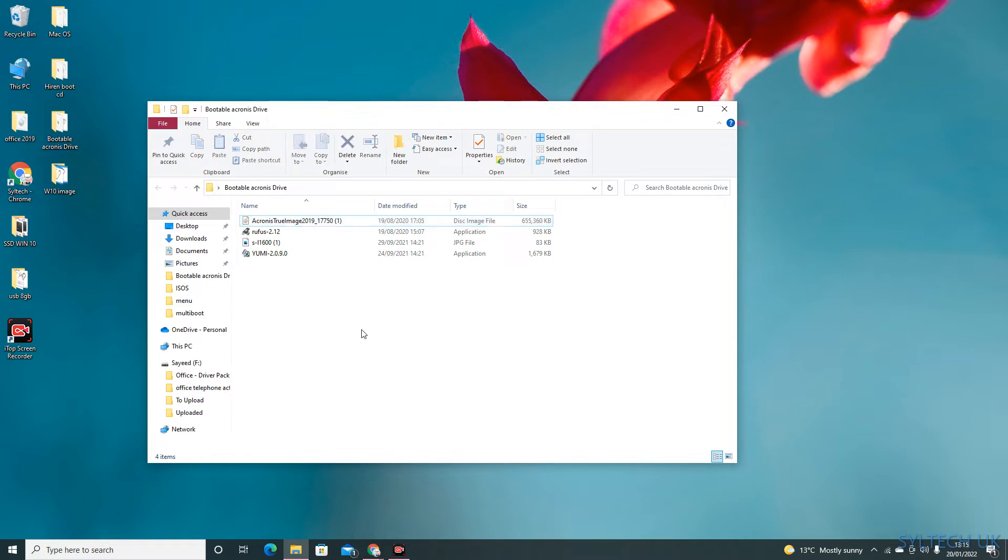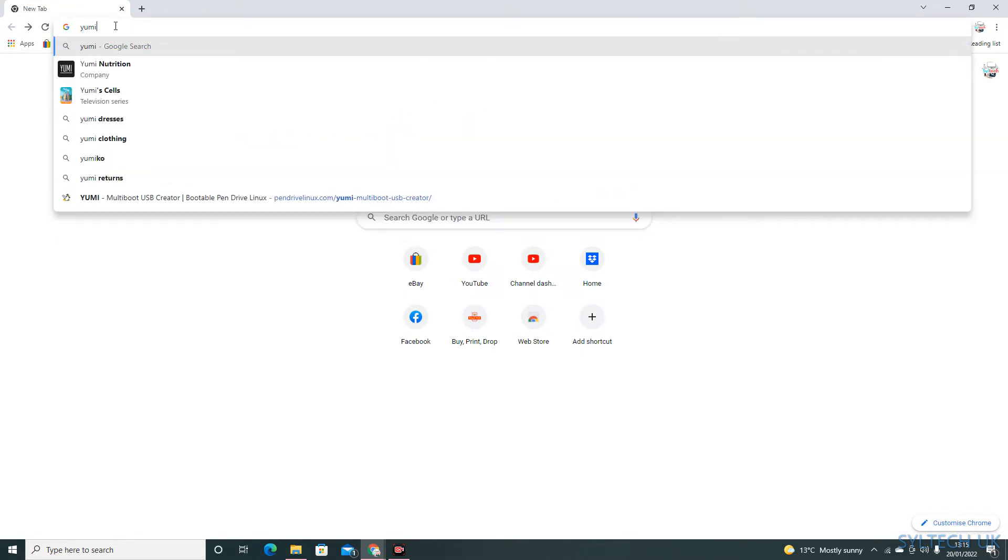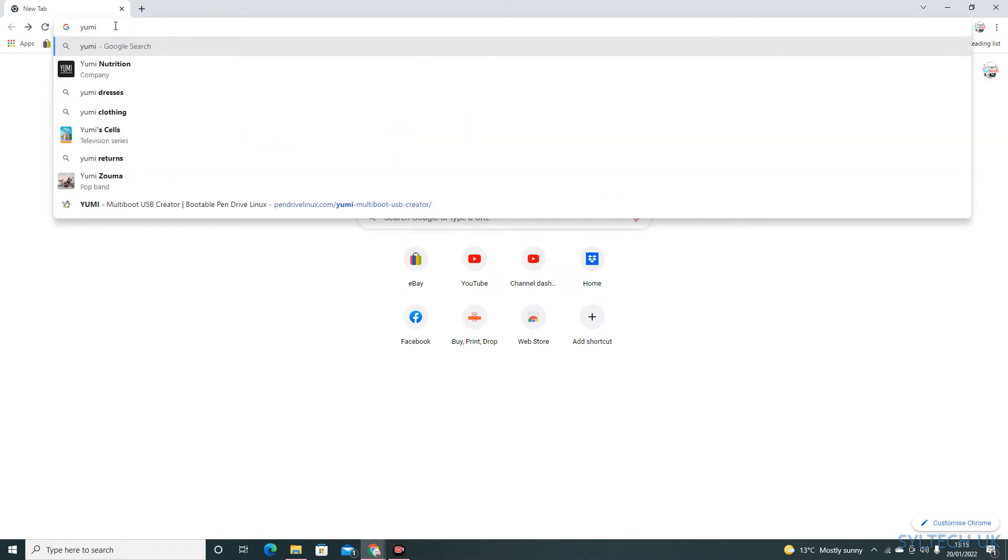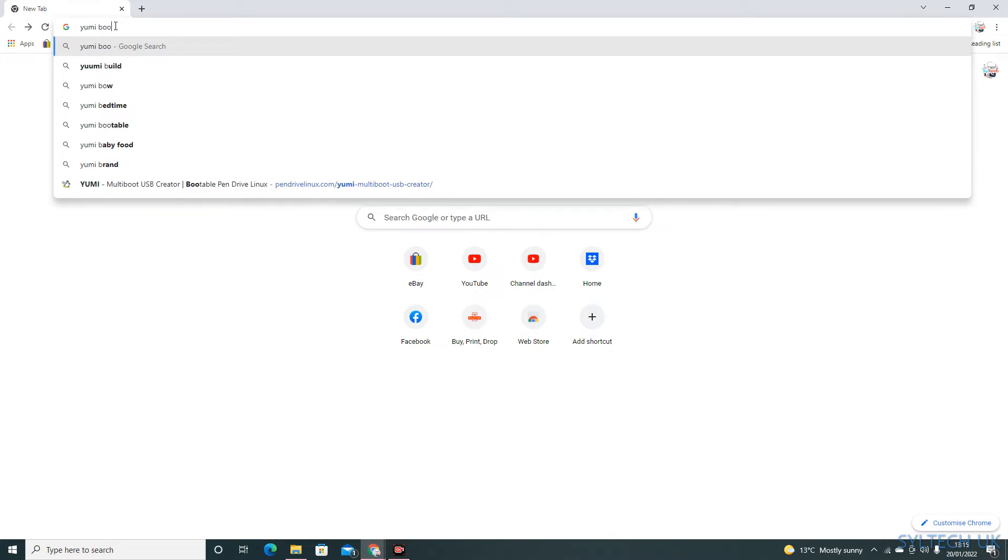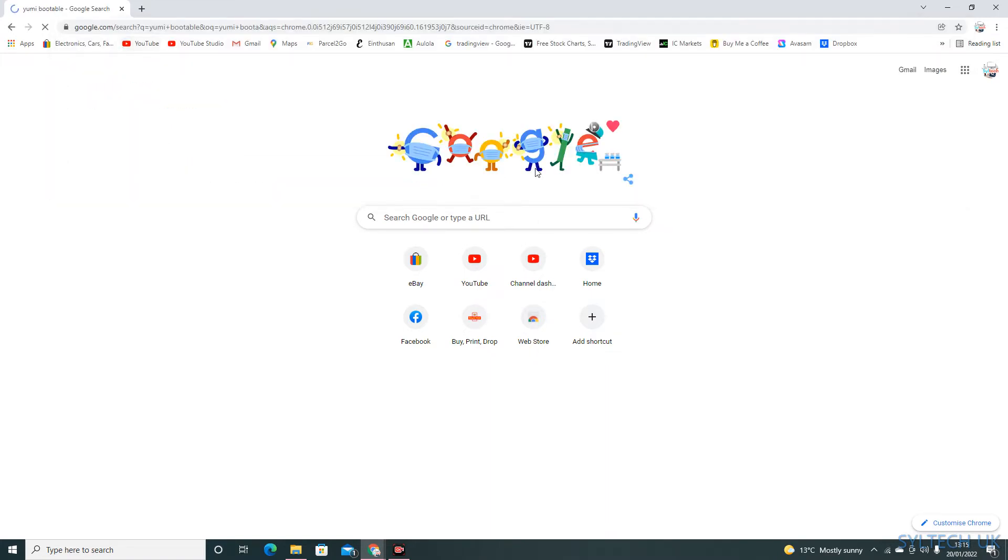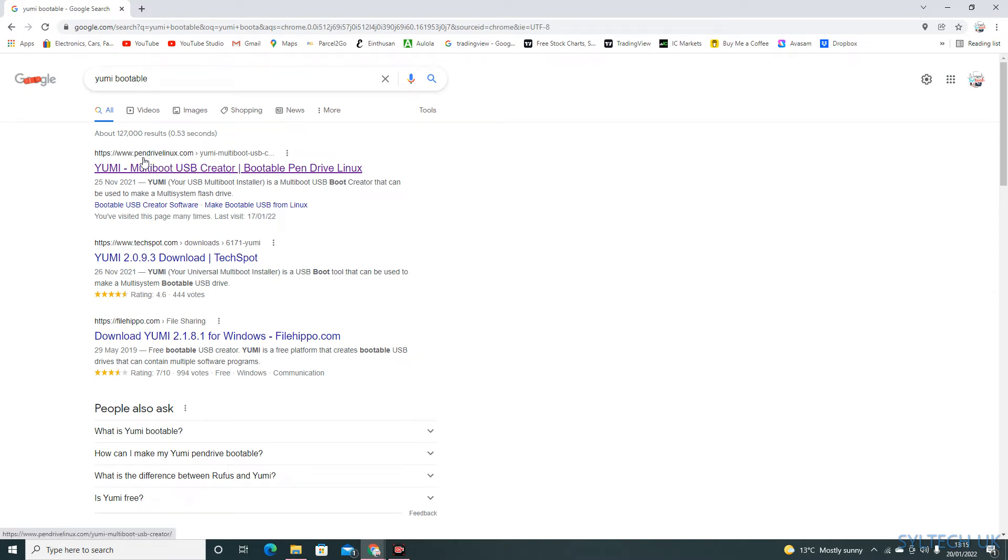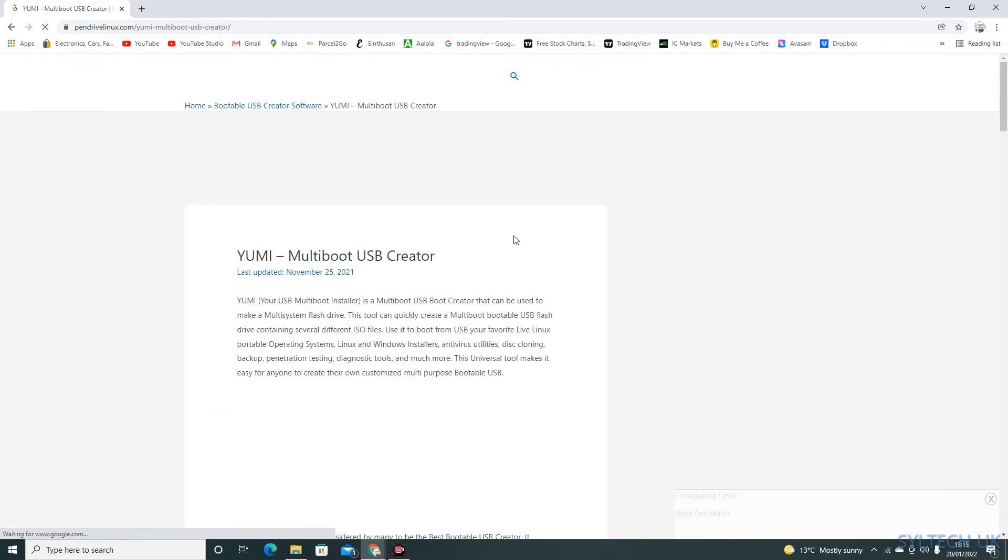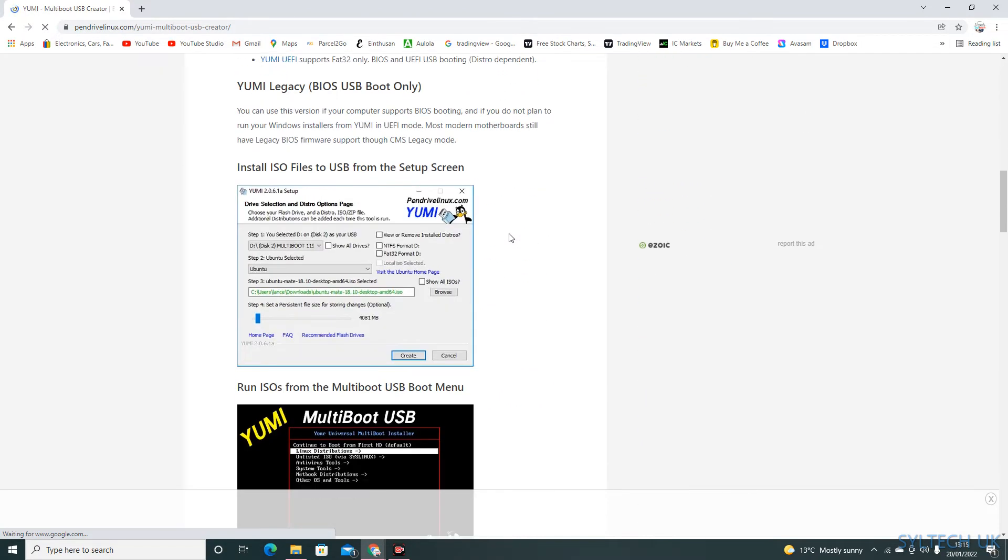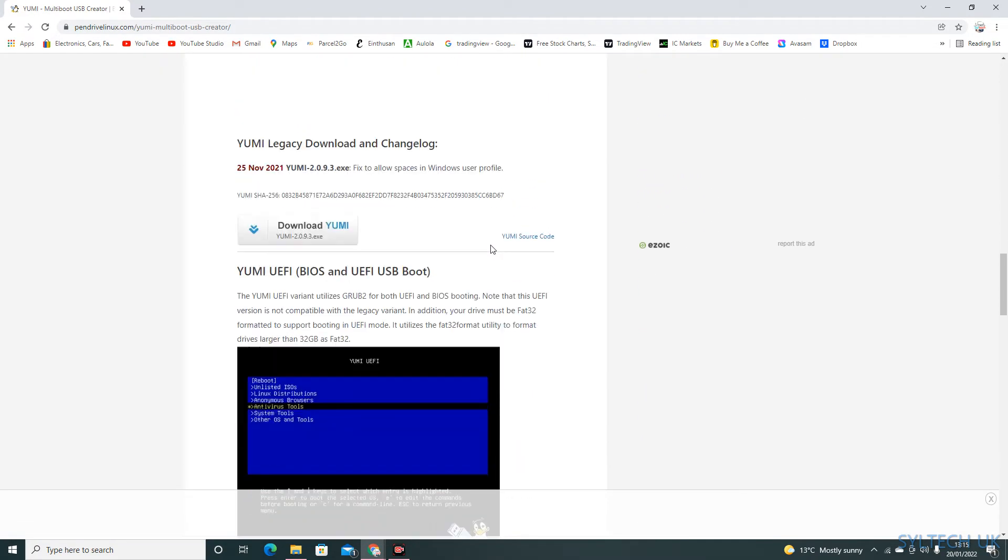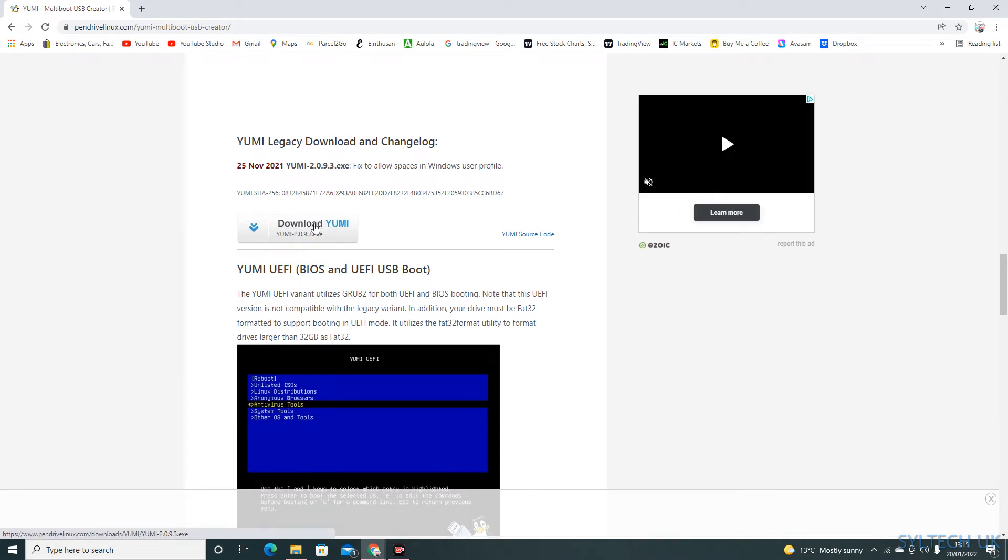To download Yomi, you can just go onto Google and type in Yomi bootable and go onto this website called www.pendrivelinux.com. Then click on download here and the software will be downloaded.